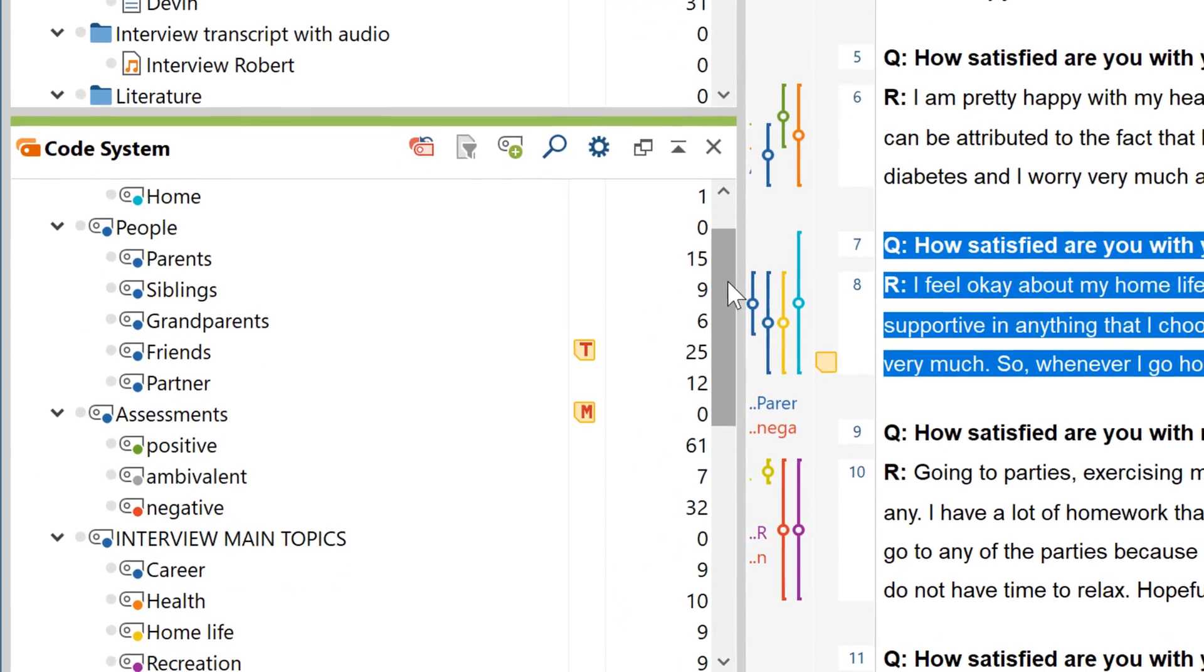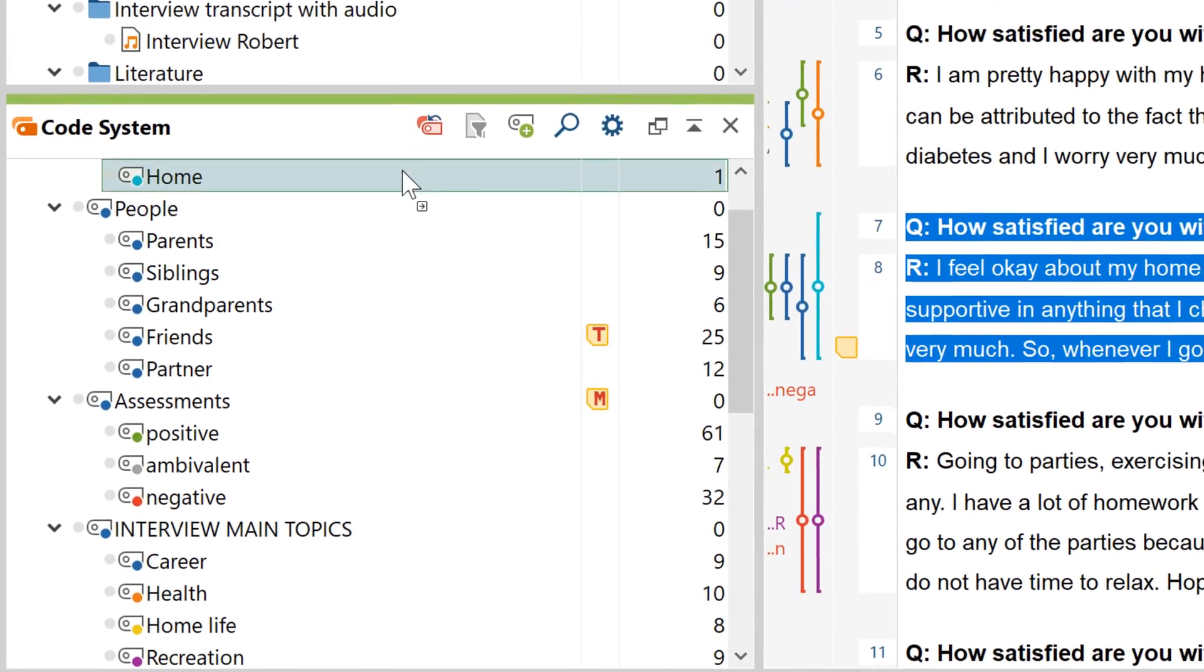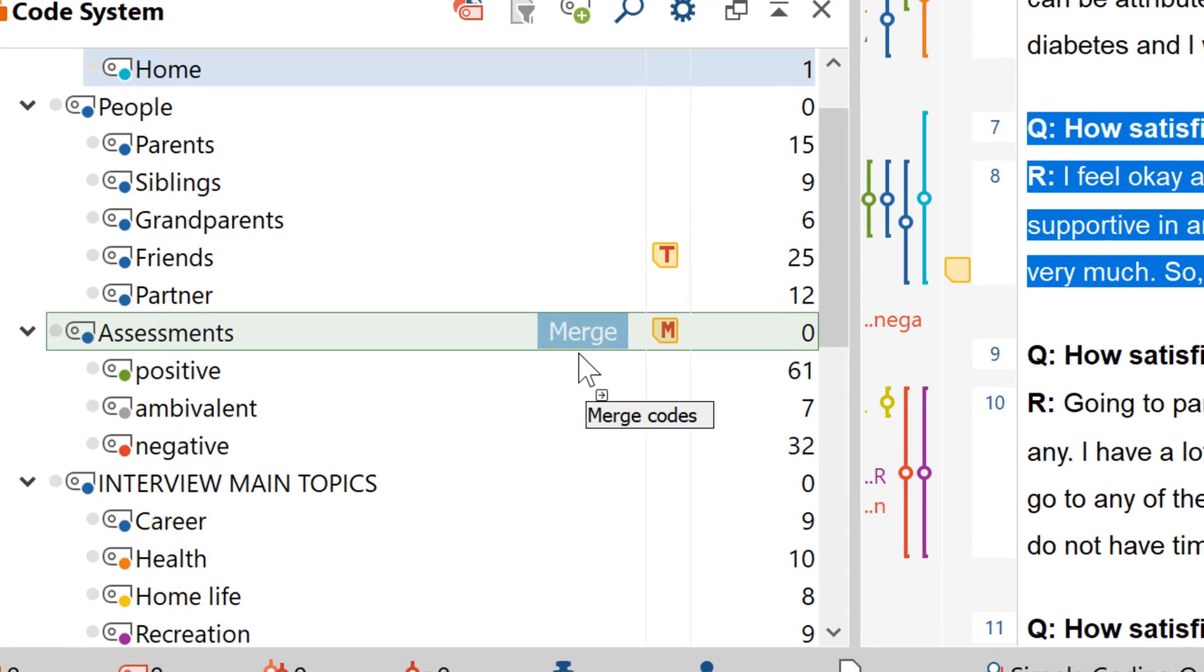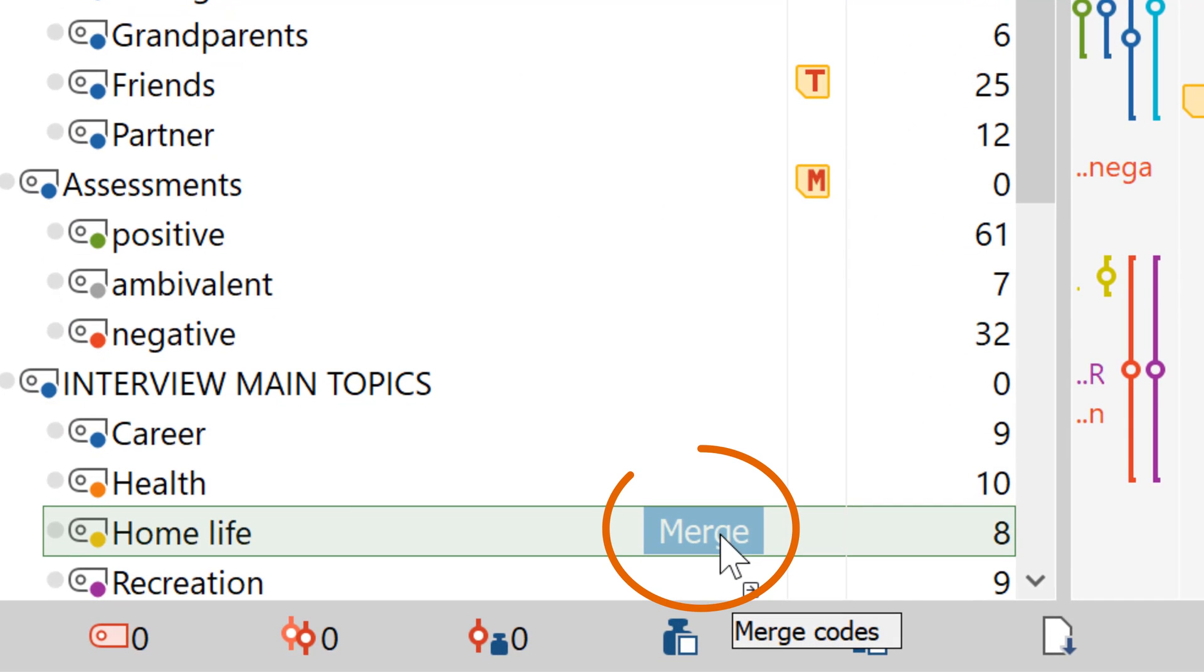To merge two codes, including their coded segments, just drag one of them on top of the other, right on this rectangle here where it says Merge.